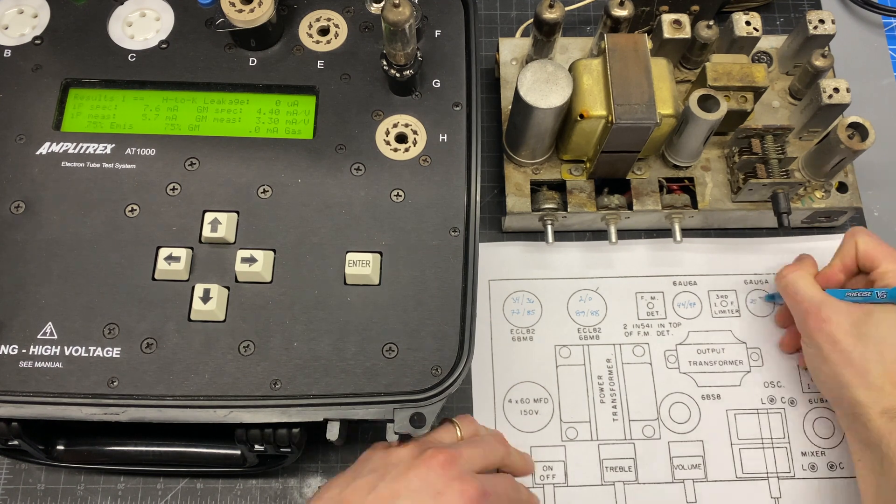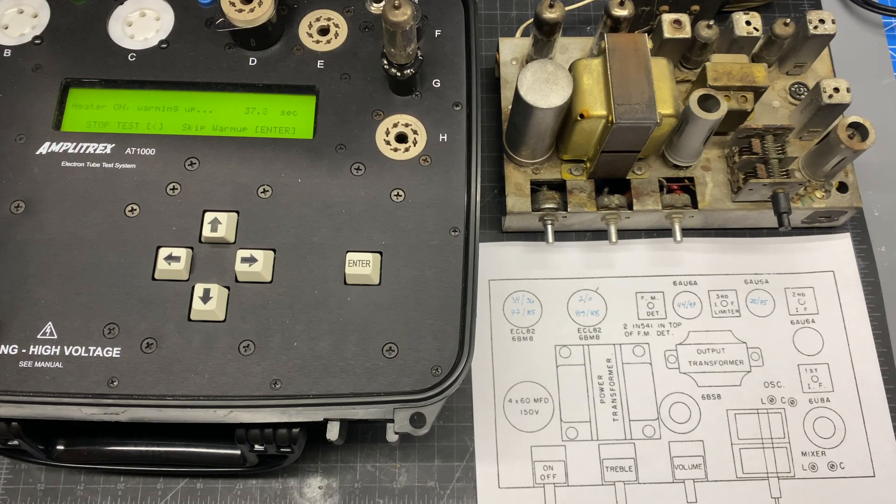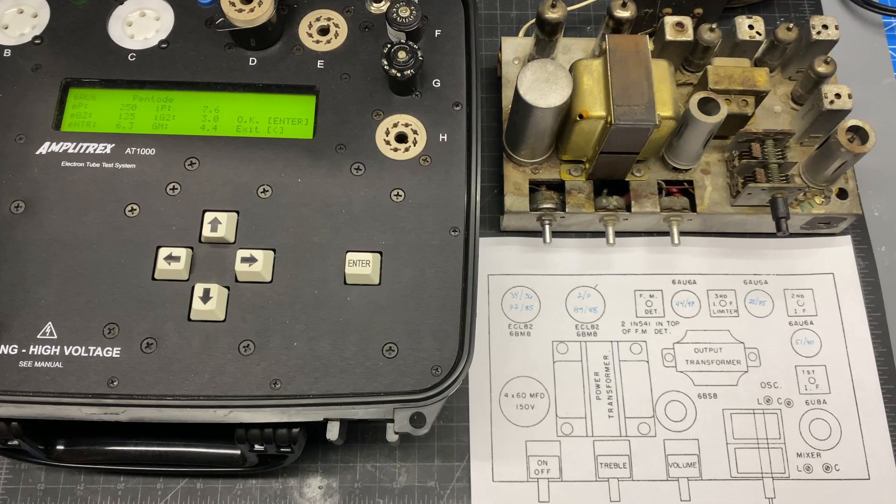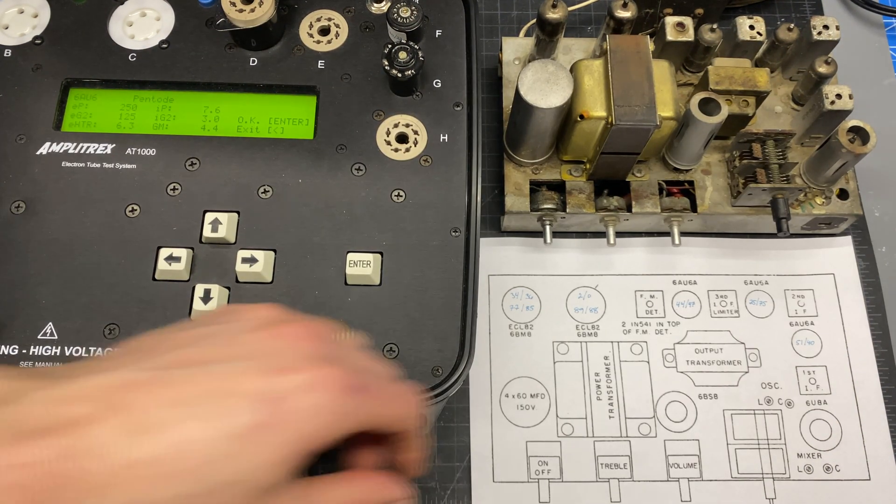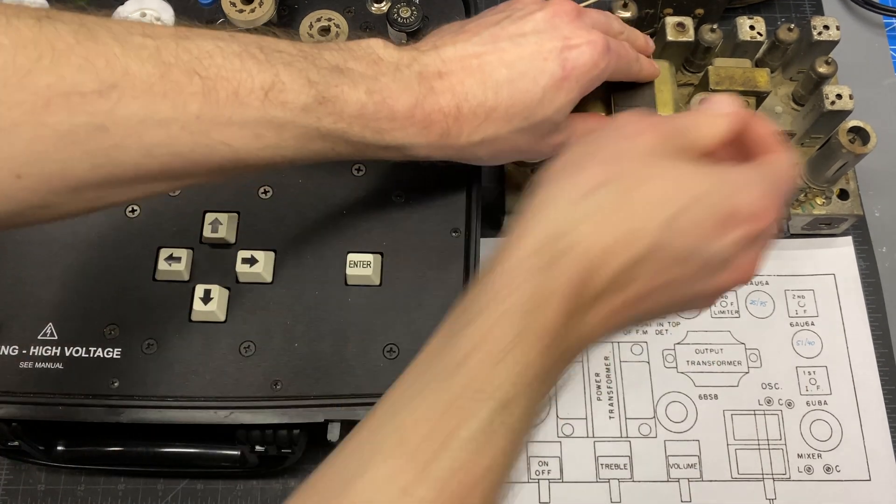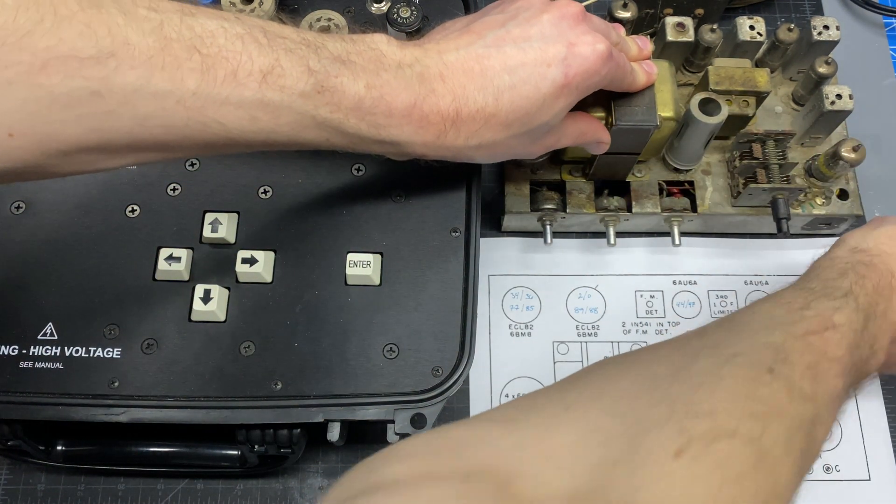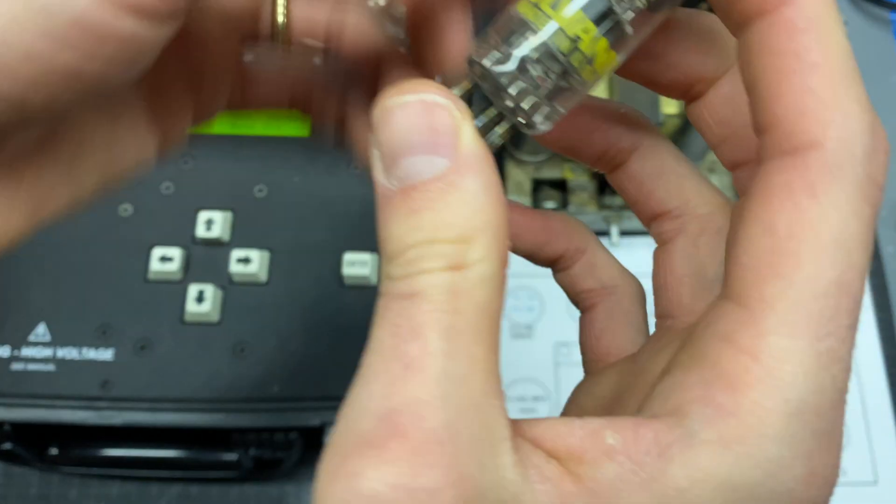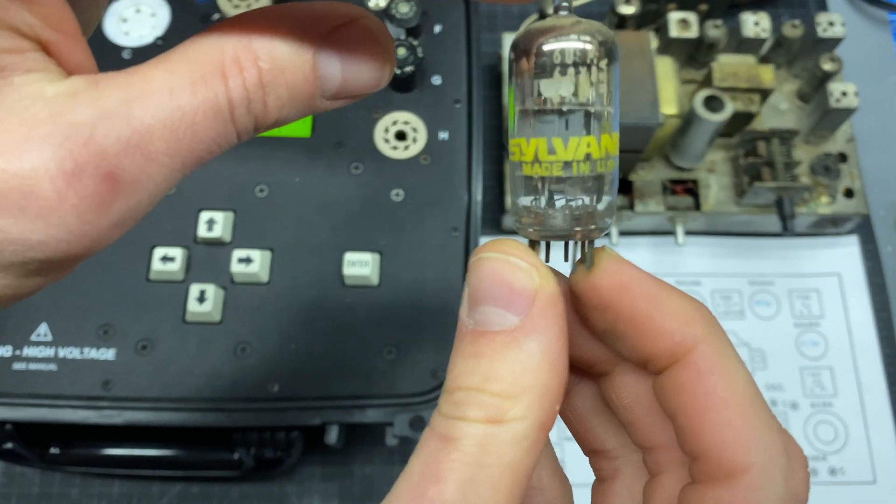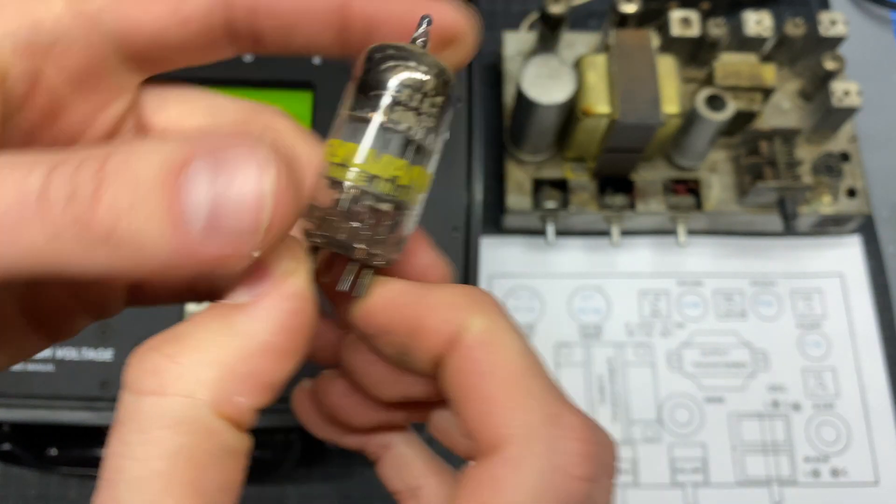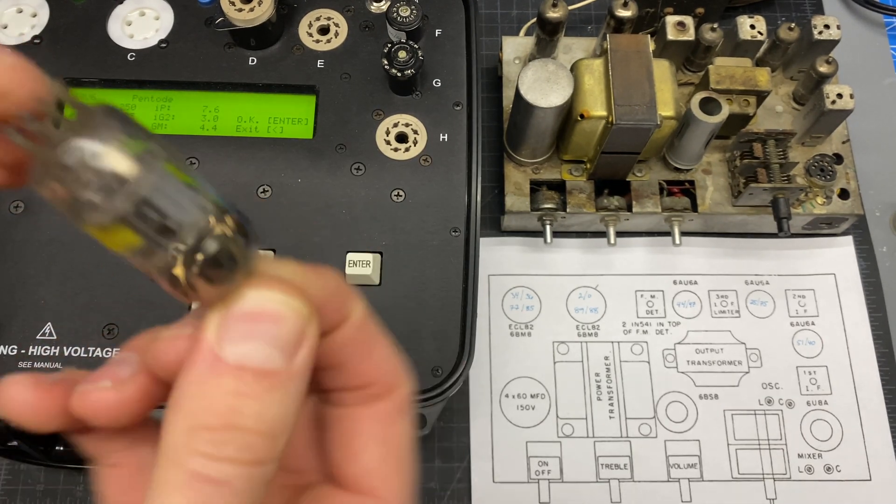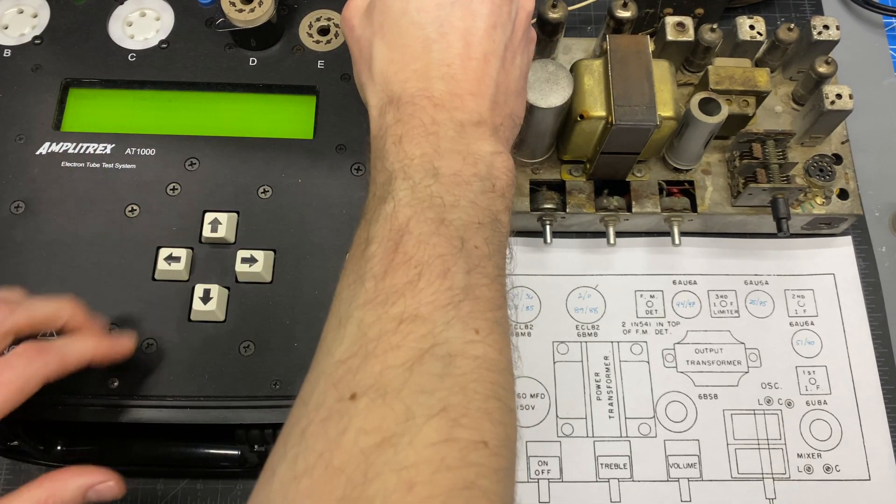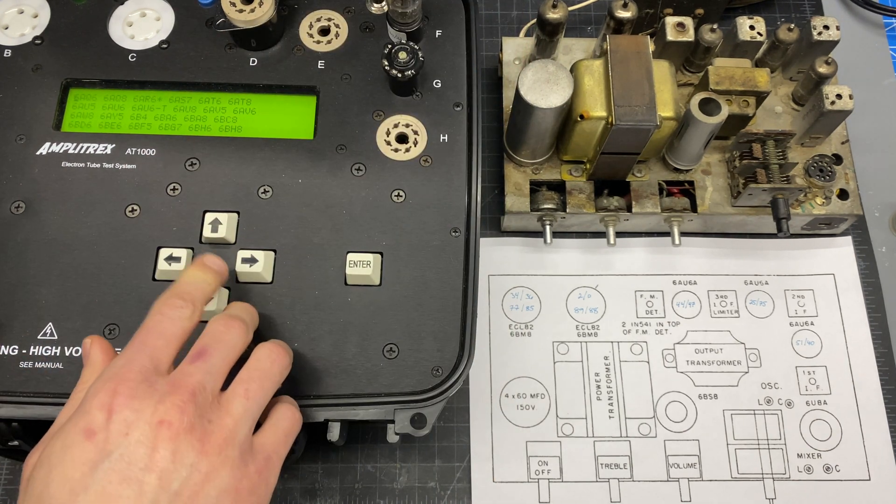Okay. Okay, we're moving on to the 6U8. This one is inside of a shield. So this is, you know, a similar bottle to a 12AX7, just a 9-pin dual triode. Or sorry, a triode pentode combination.